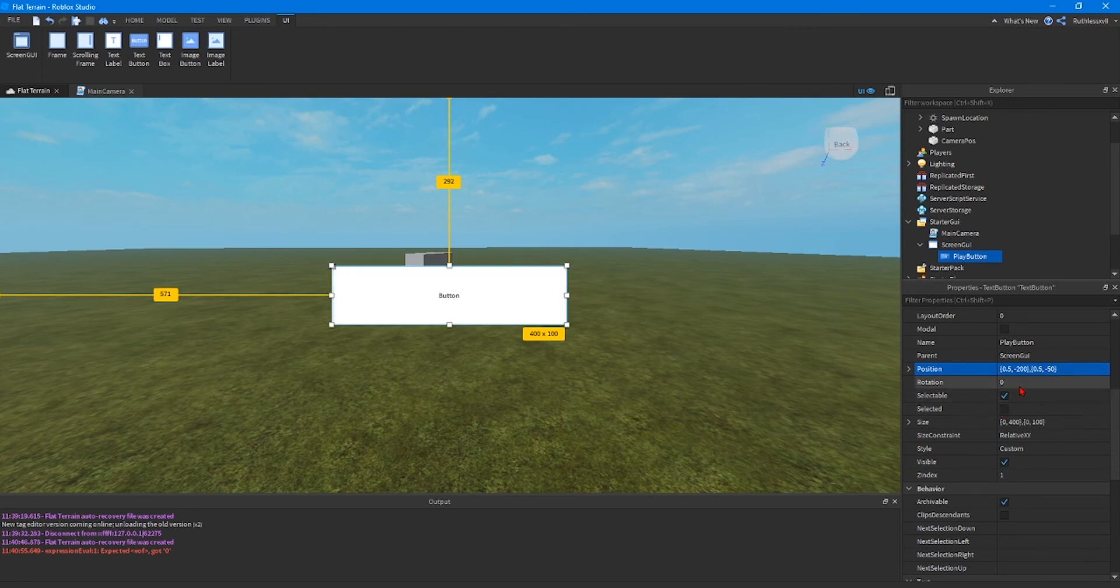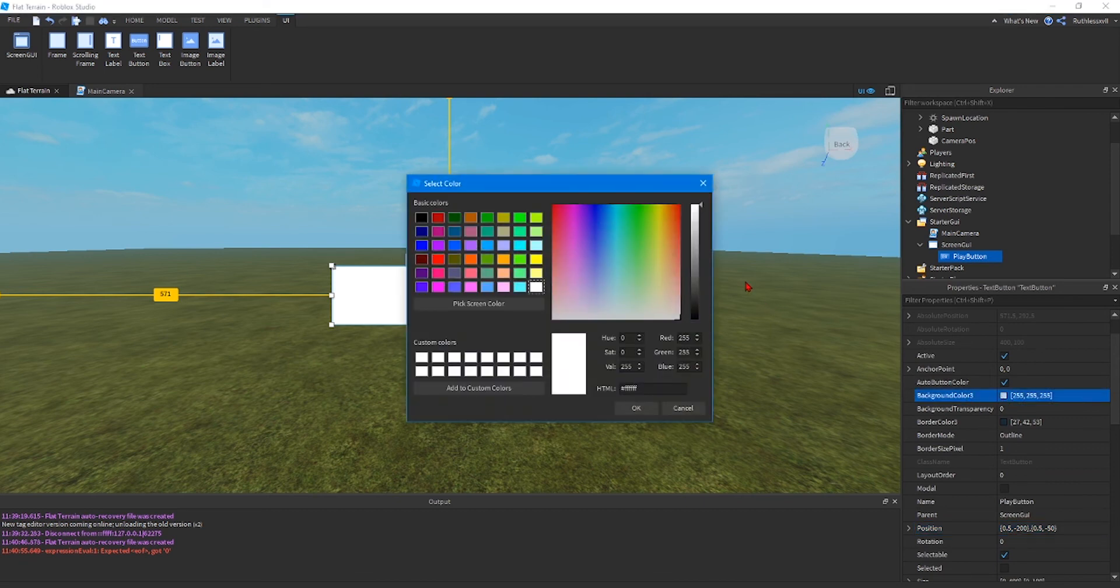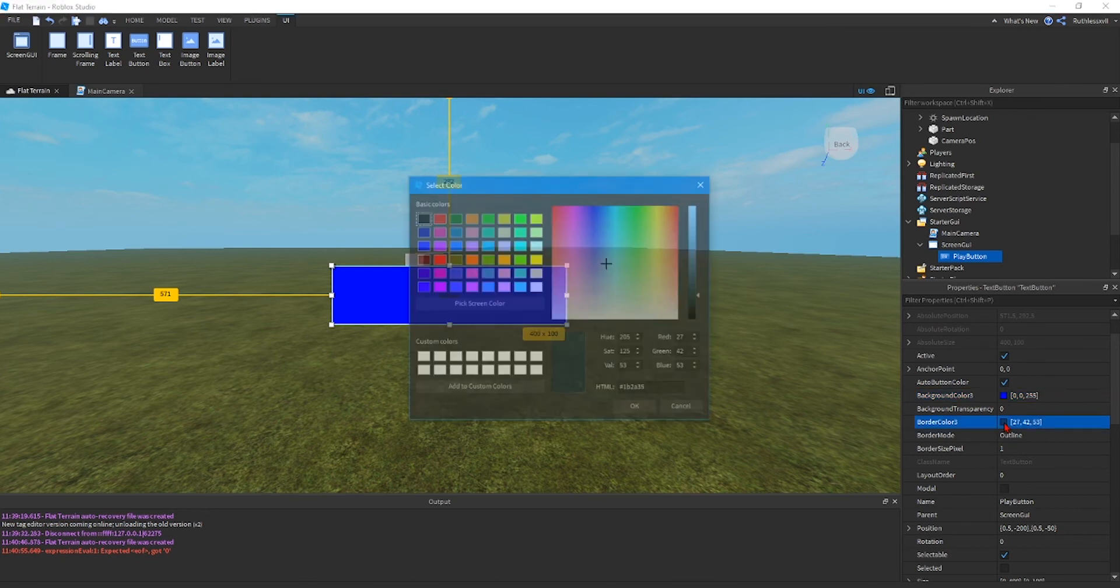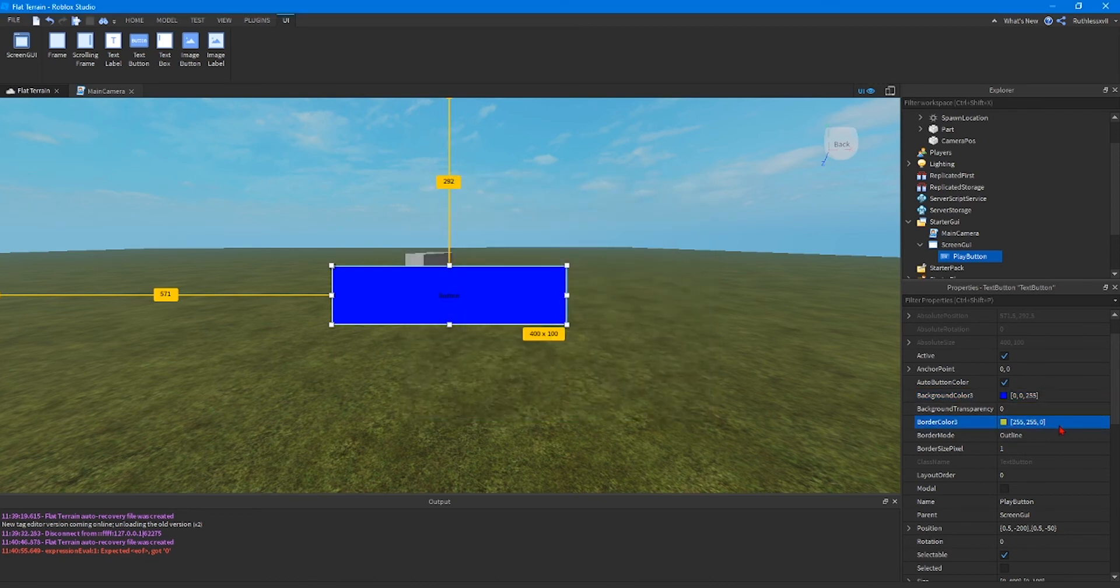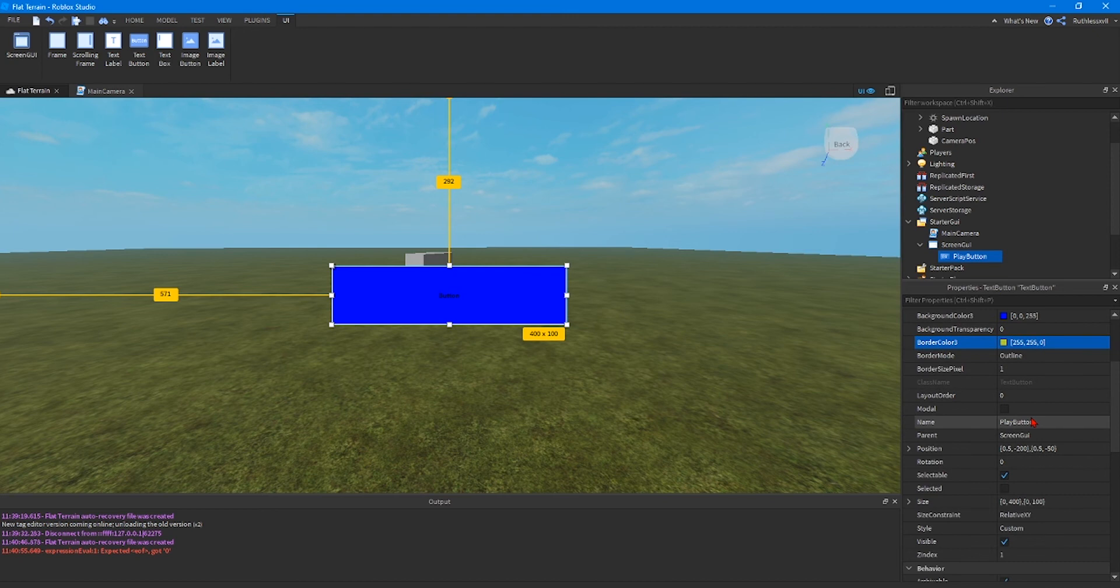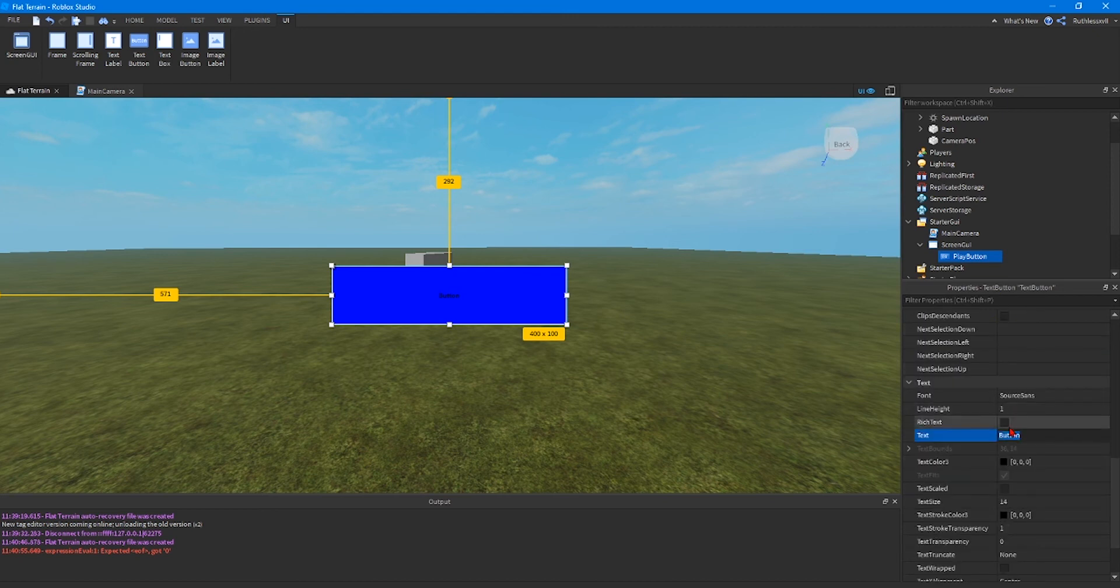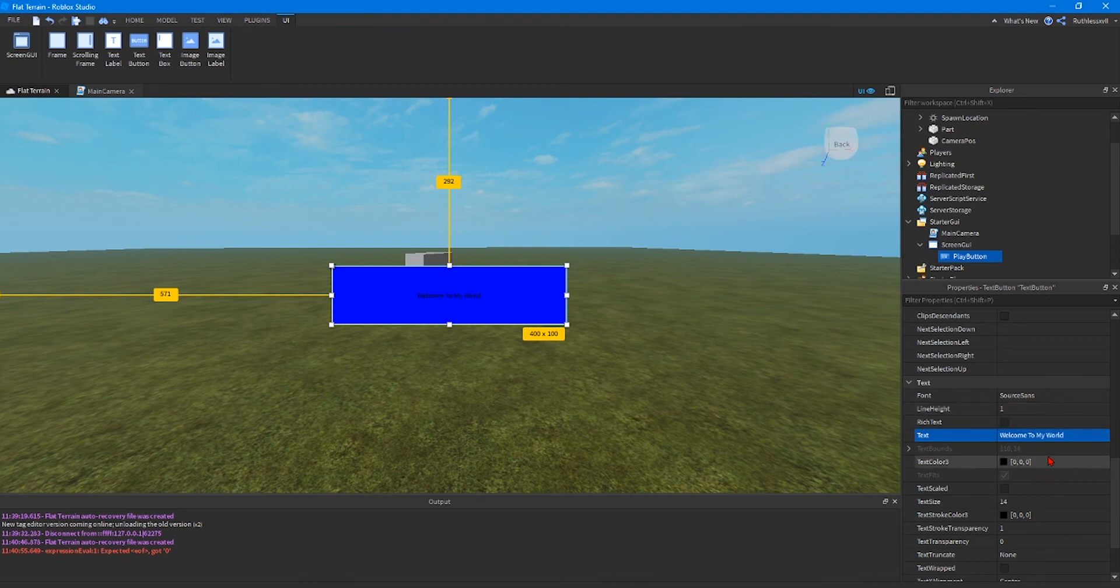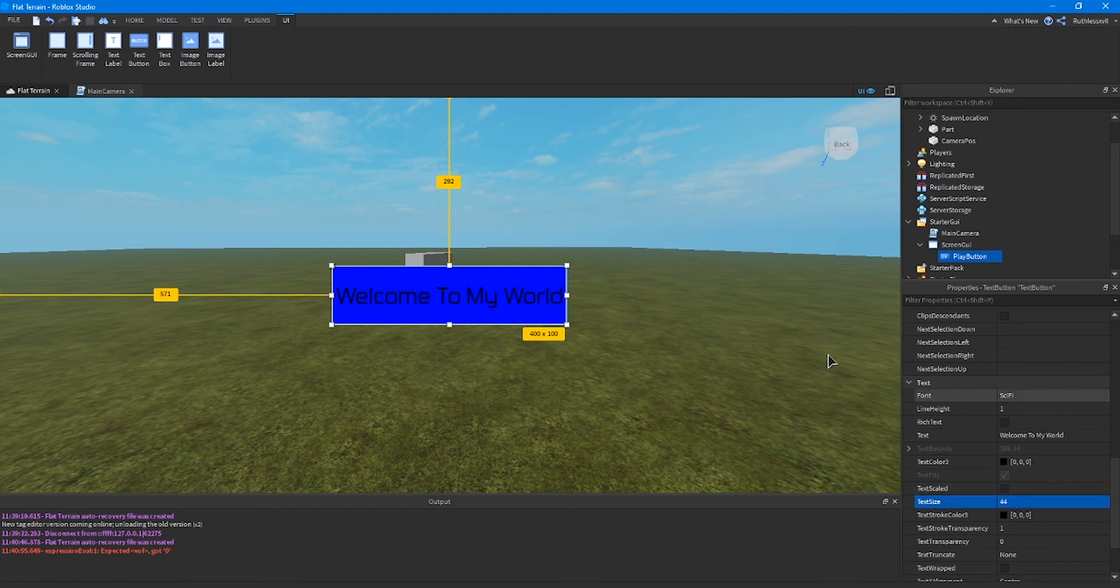We are going to configure this button so it looks better than just a plain old button. First choose the color. I'm going to make mine blue. Then the border color which I'm going to do yellow. All this can be done in the properties. We're going to change the text of the button to say welcome to my world. It's under the text in the properties. Once you push enter it'll change the text on the button. We're going to change the font to sci-fi. And we're going to make the font a little bit bigger because it's a little small. So we'll make it 44. There it is.